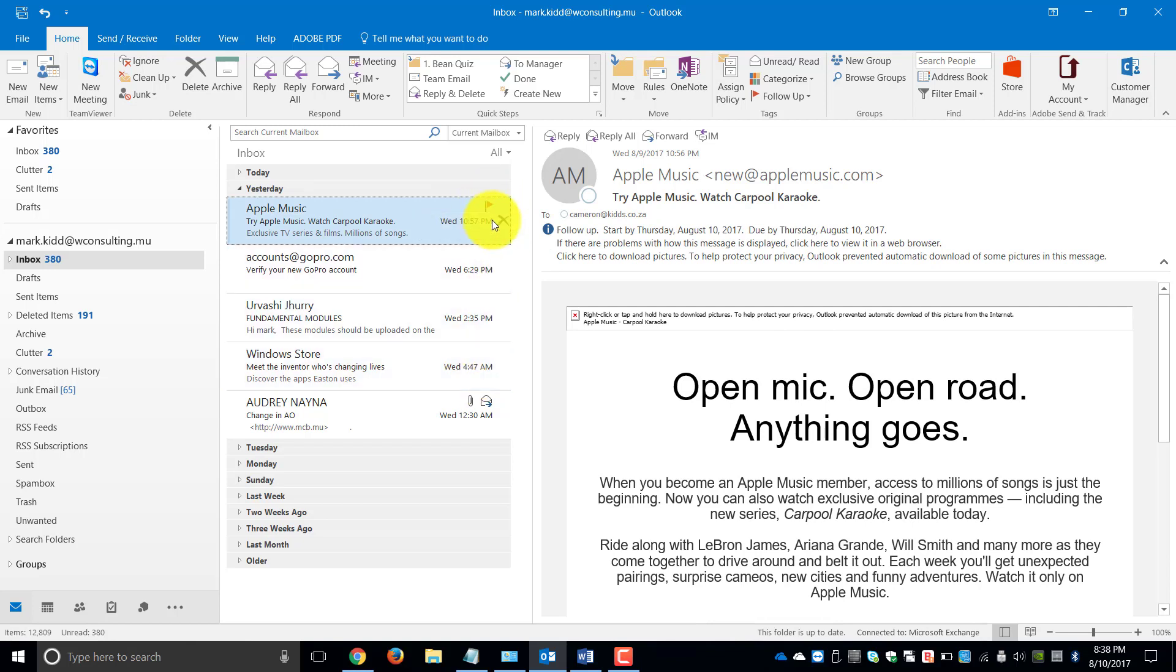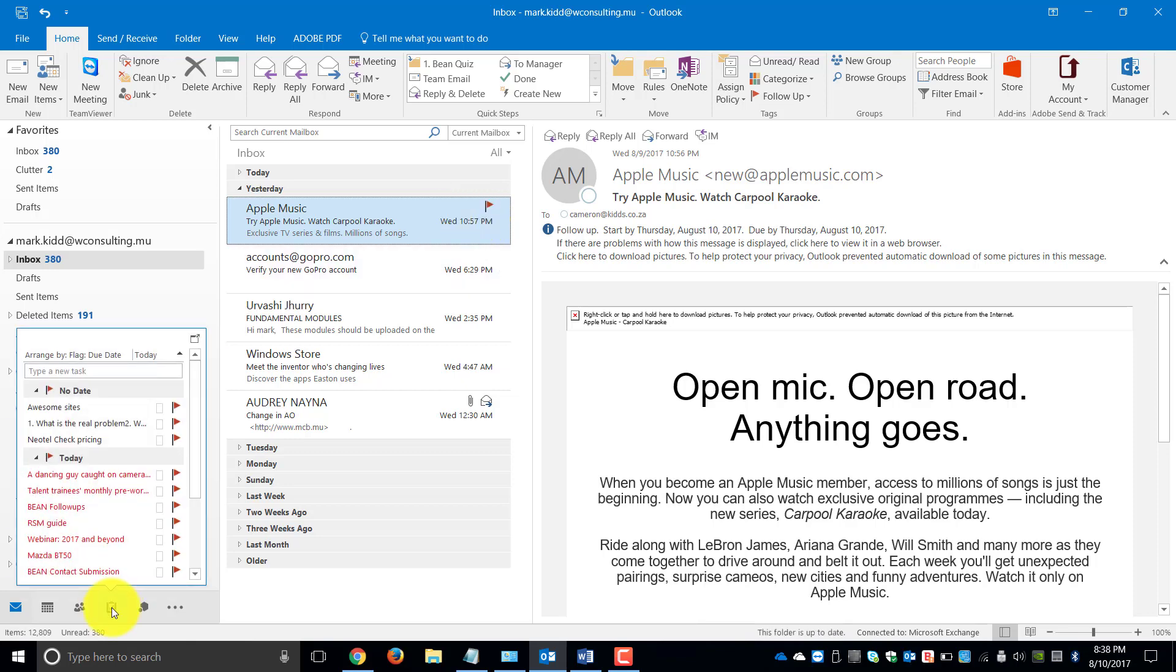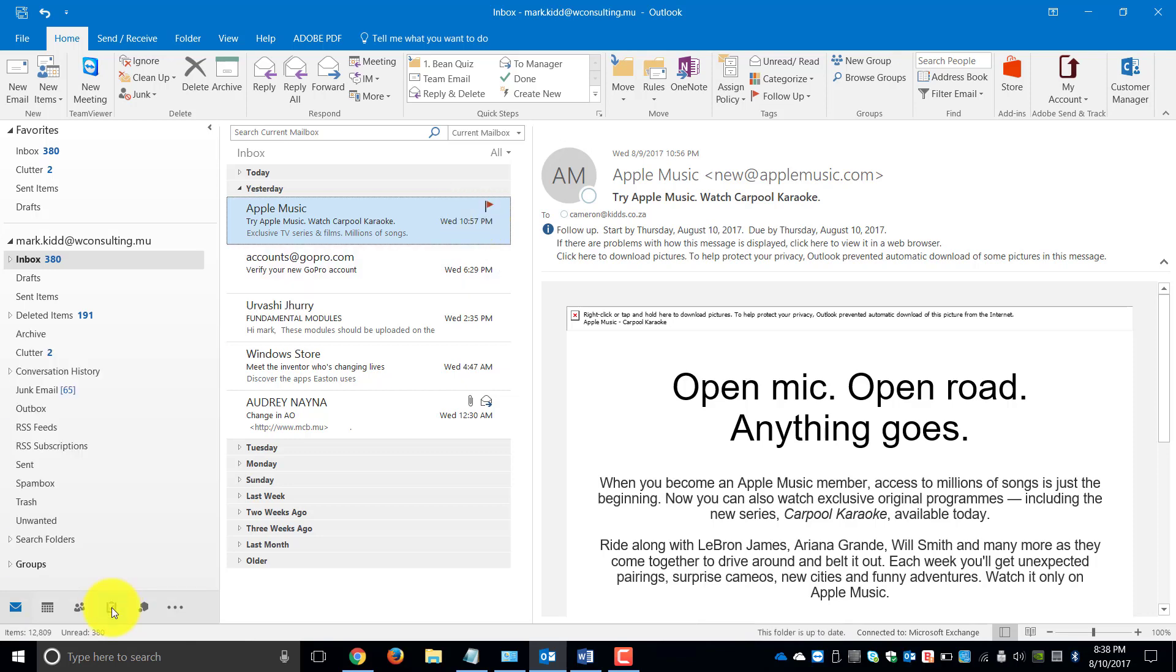It will then create a little red flag in our mail, which allows us to see that this is now an important email. And if we go down over here, we've got Tasks.